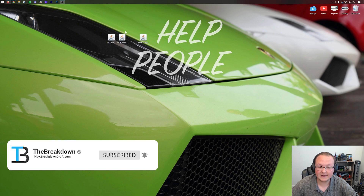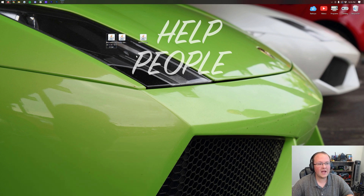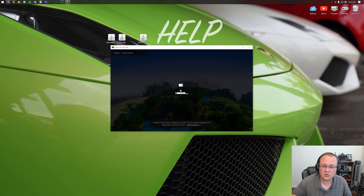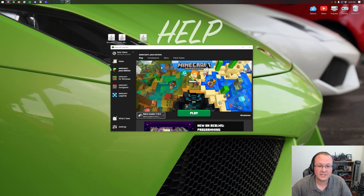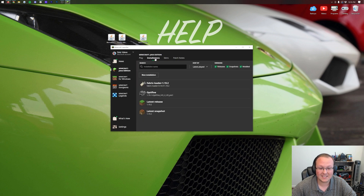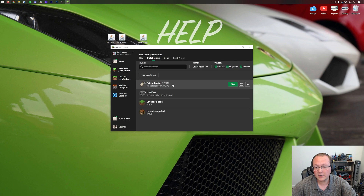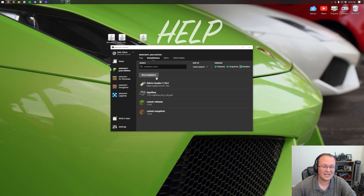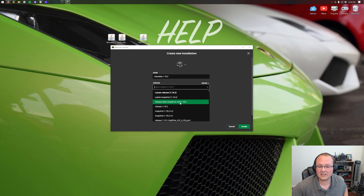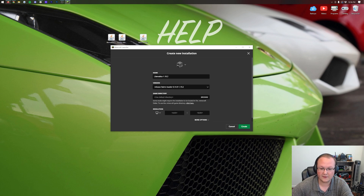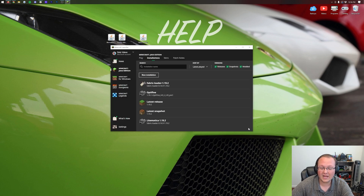With Fabric installed, we can now move on to installing Litematica and MaLiLib. Open up the Minecraft launcher, and before you hit play, make sure you have the Fabric Loader listed. Go up to Installations — if you don't see the Fabric Loader, make sure Modded is checked. If you still don't have it, click New Installation, name it Litematica 1.19.2, then click the Version drop-down and select Release Fabric Loader 1.19.2. Then click Create in the bottom right.